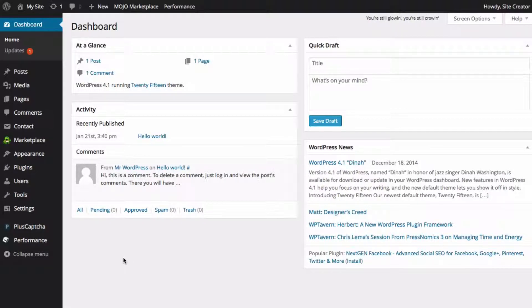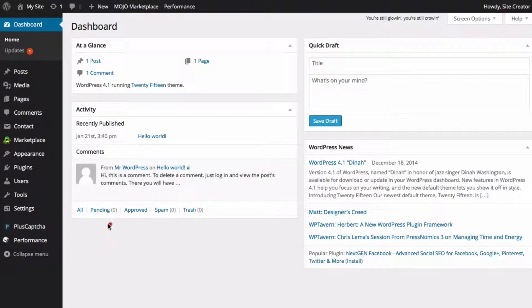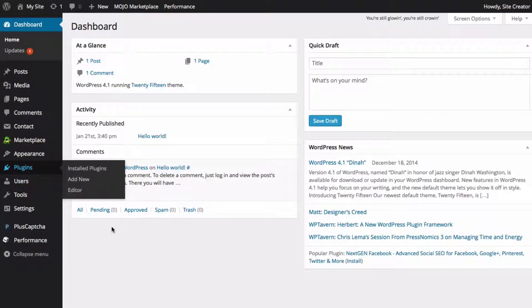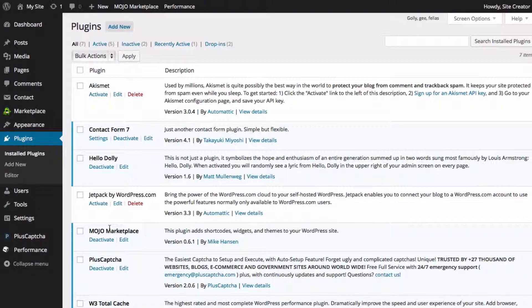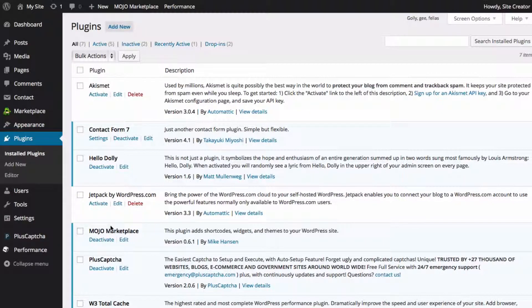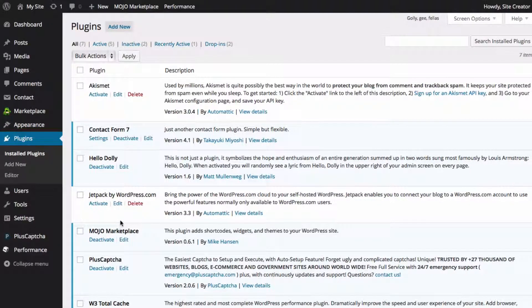Once you've logged into your dashboard, go to the main menu and click Plugins. This will show you all of the plugins that you currently have installed on your site.